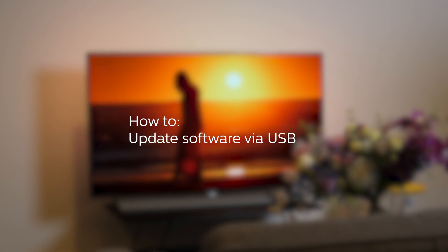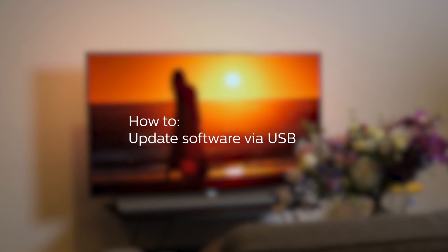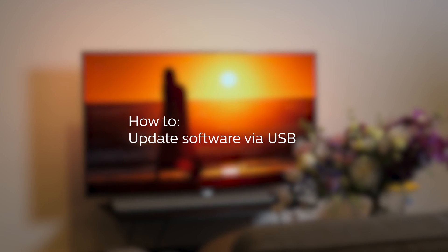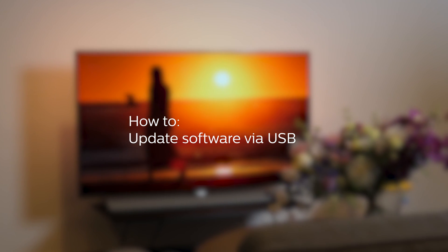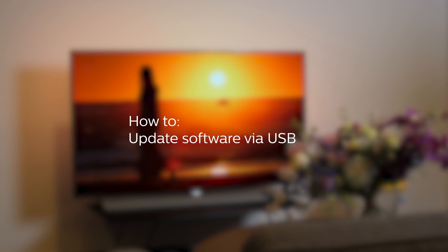To ensure an optimal experience with your Philips TV, it is advisable to check for software updates regularly.